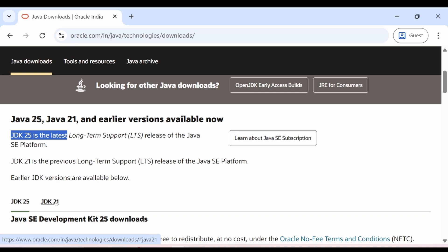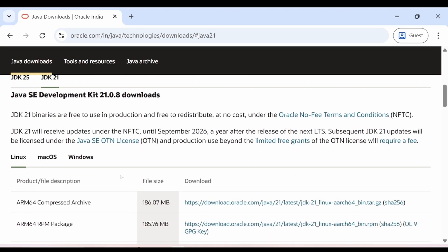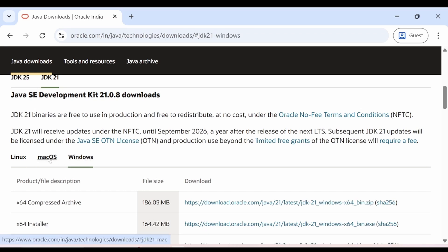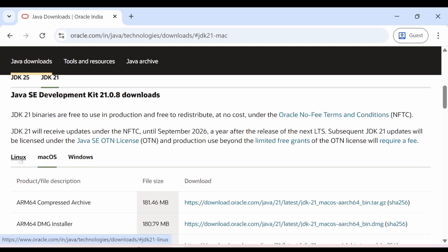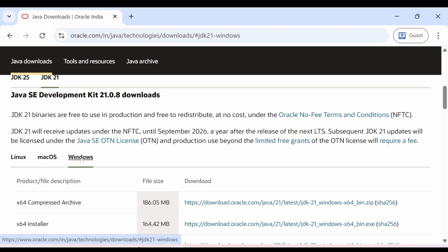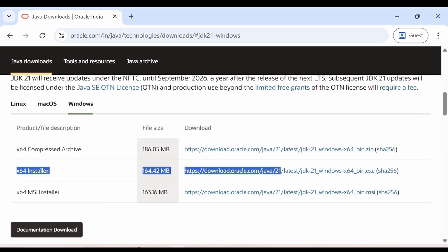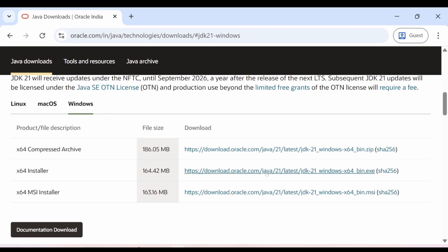They both are the LTS version. So just click on JDK 21 and go down a bit. If you are on Windows, you can click on Windows; if you are on MacBook, you can click on MacBook. I am on Windows, so I will click on Windows and choose this option because it will do everything automatically when I download Eclipse IDE. Go ahead and click on this link and your download will start.